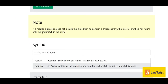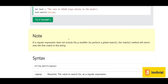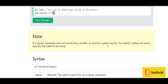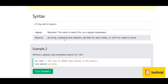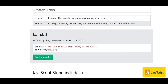If a regular expression does not include the g modifier for global search, the match method will return only the first match in the string. The syntax is string.match(regularExpression). The regular expression is required — it is the value to search for — and the method returns an array containing the matches, one item for each match, or null if no match is found.